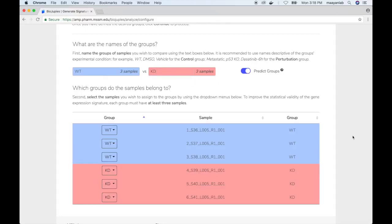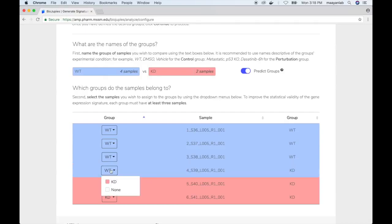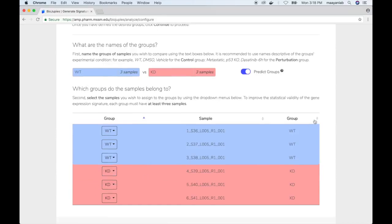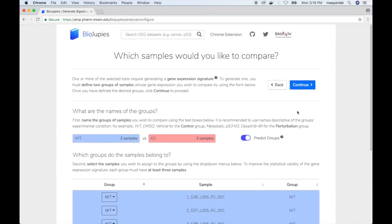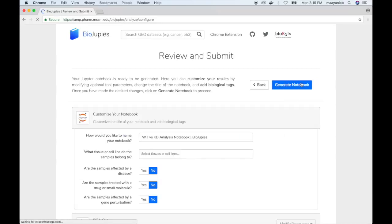BioDrupice automatically predicts the groups based on the names, but the user can also optionally toggle each group using the drop-down menus shown here. Once the desired groups have been selected, the user can then click on continue and proceed to the final step of notebook generation.